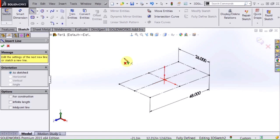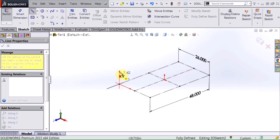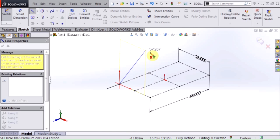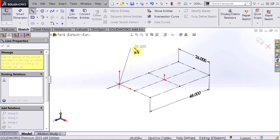And then as I begin sketching it moves that triad over and if you notice the inference lines that appear on my screen, that shows me that I'm in fact going to be sketching on that plane.